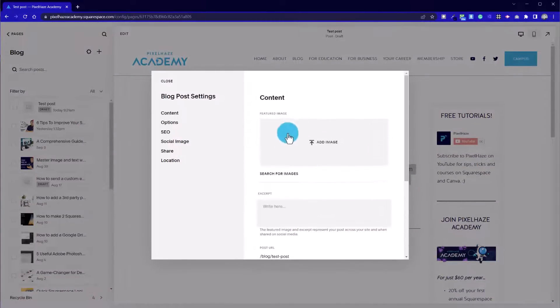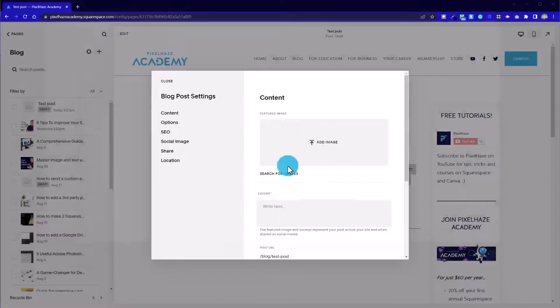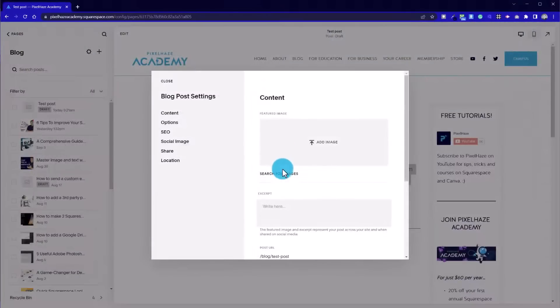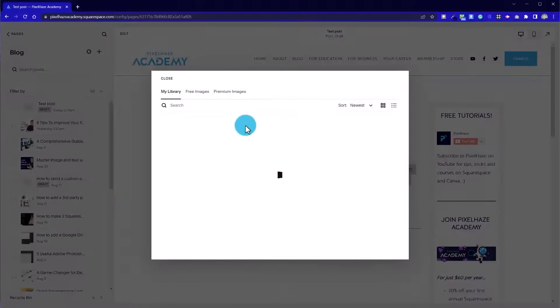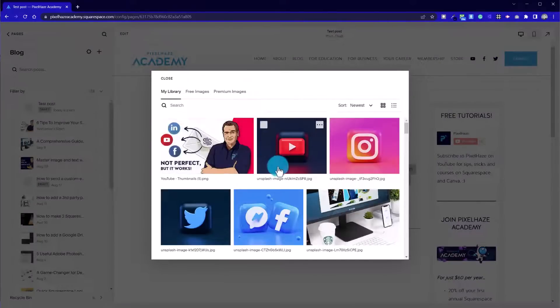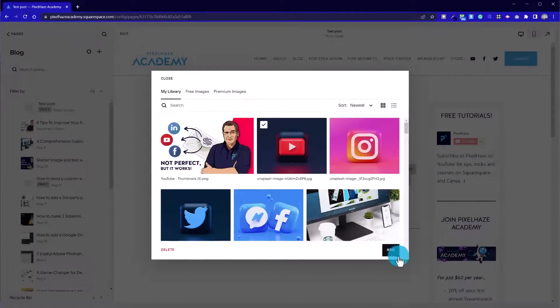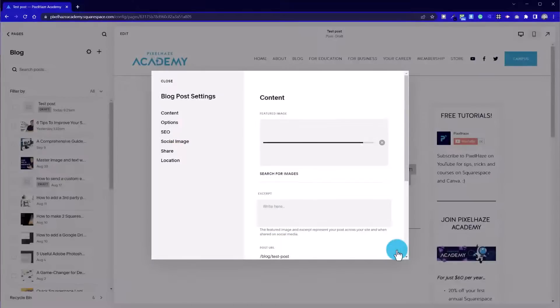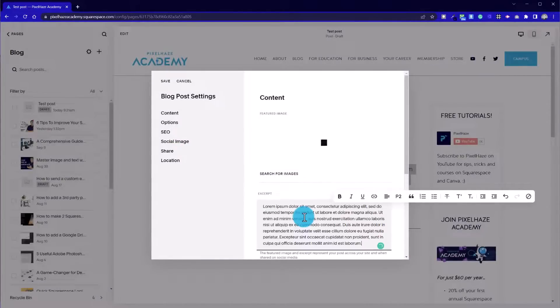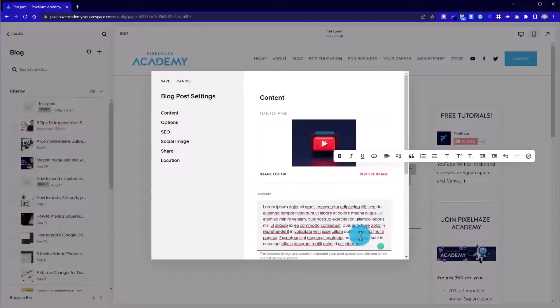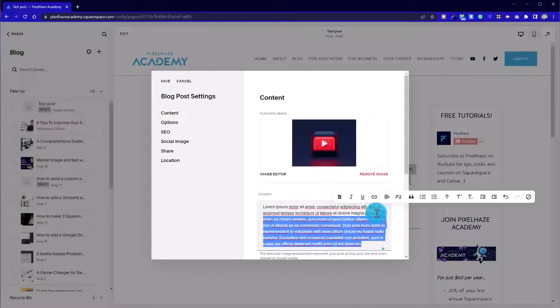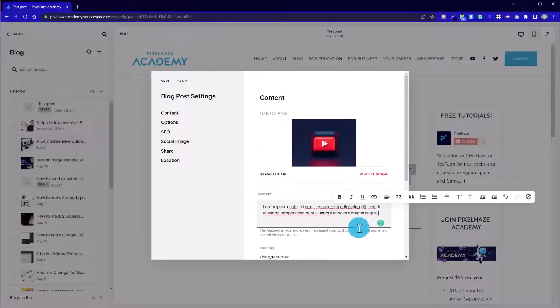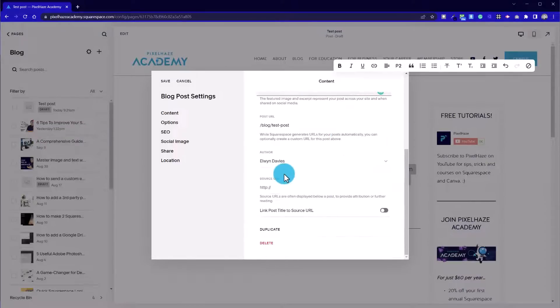At this stage we've got this pop up window. So we've got the option here to add an image or search for images, so we can use a stock image. Let's just pick this one. Then we've got the option to put an excerpt in. This is your short summary that appears below the blog title on the blog listing page or via a summary block. And I'll show you an example of that in just a moment.